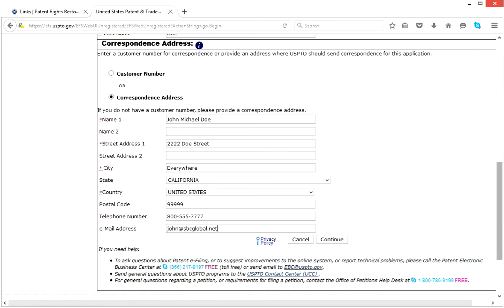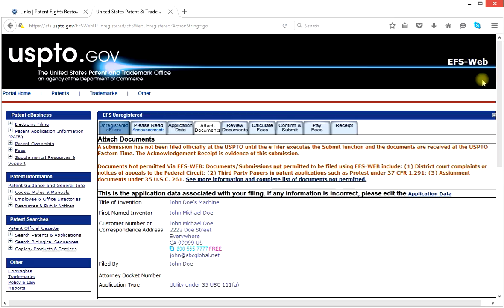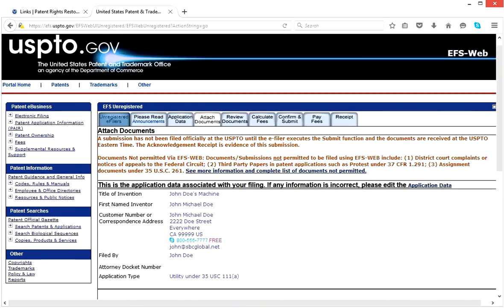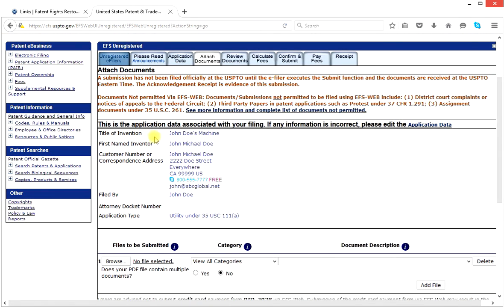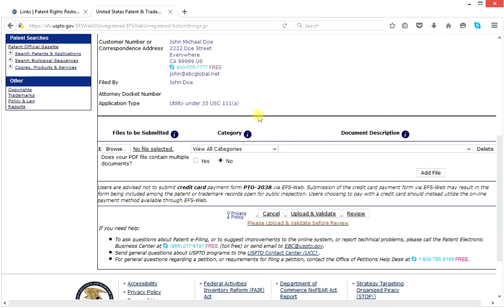Remember, you're putting in all of your own information — this is just an example to show you how it's done and where everything goes. That's everything we need to put in here, so we hit continue. Now, this is the interesting part — we're going to attach all of our documents for our specification and patent application. You should have your files as pure image PDF files scanned to PDF: a specification, drawings in one PDF document, a micro entity form if you are filing as a micro entity, and a declaration that's been signed and scanned to PDF.